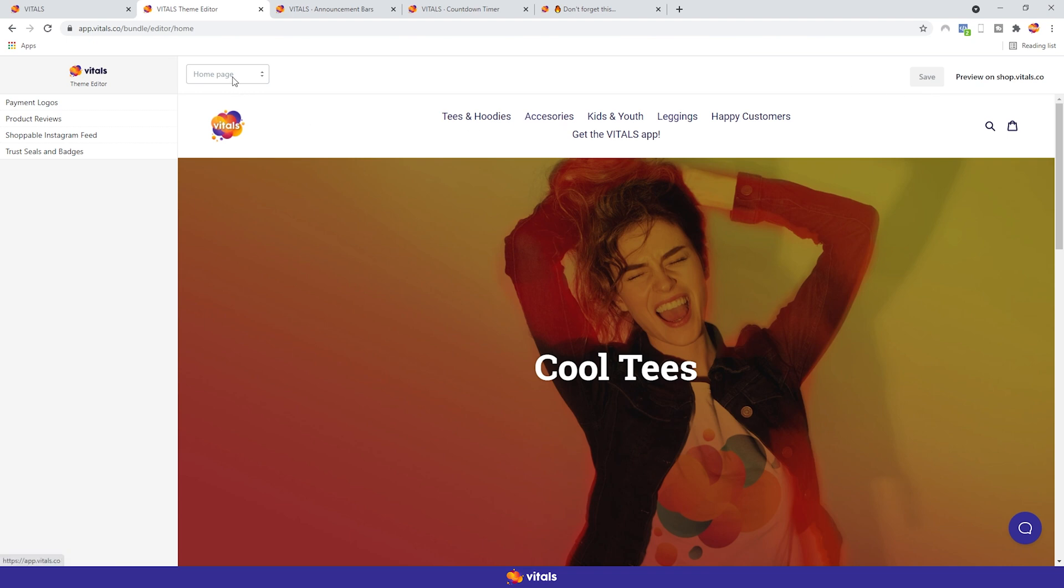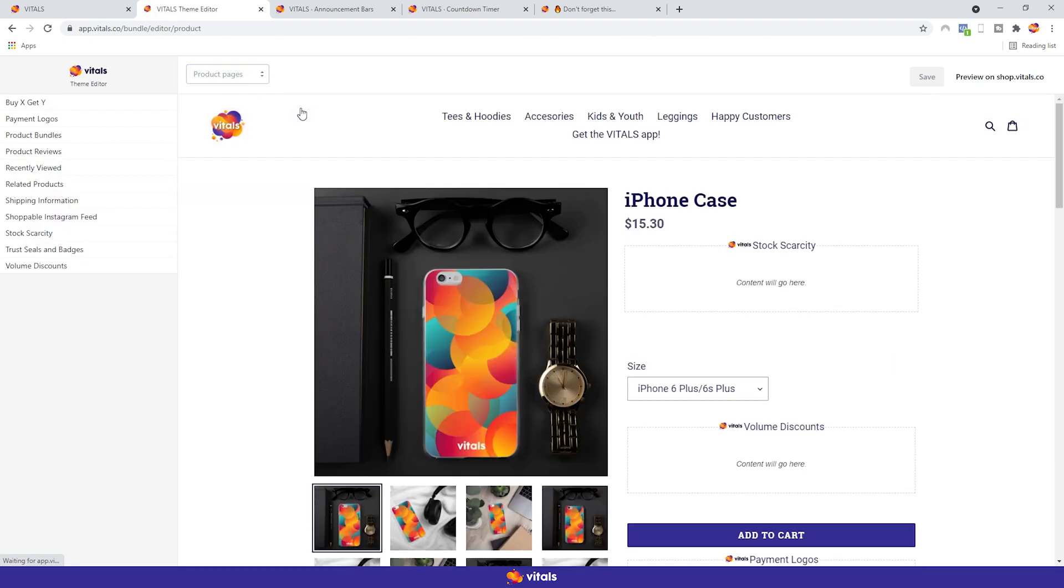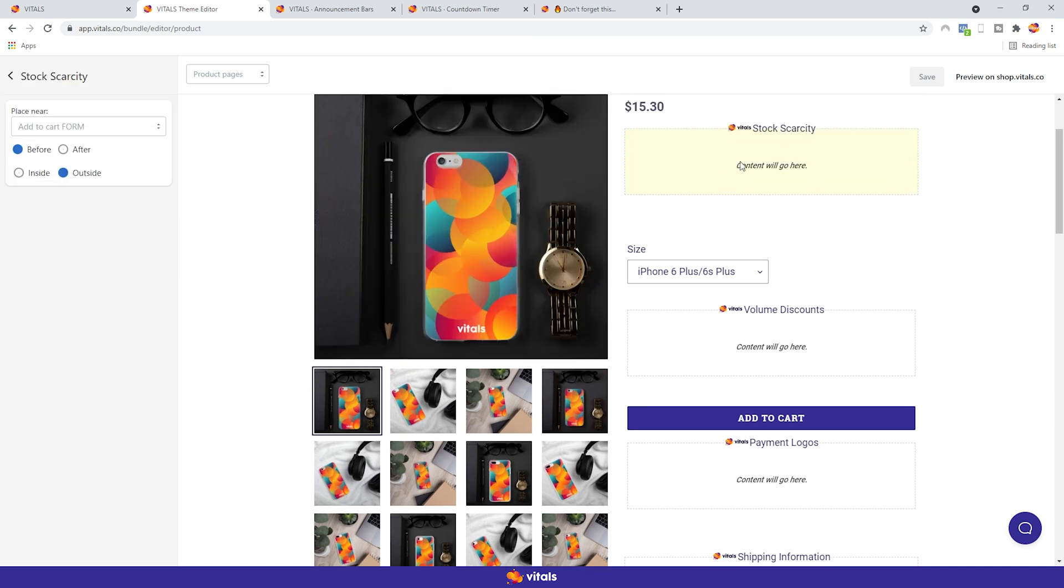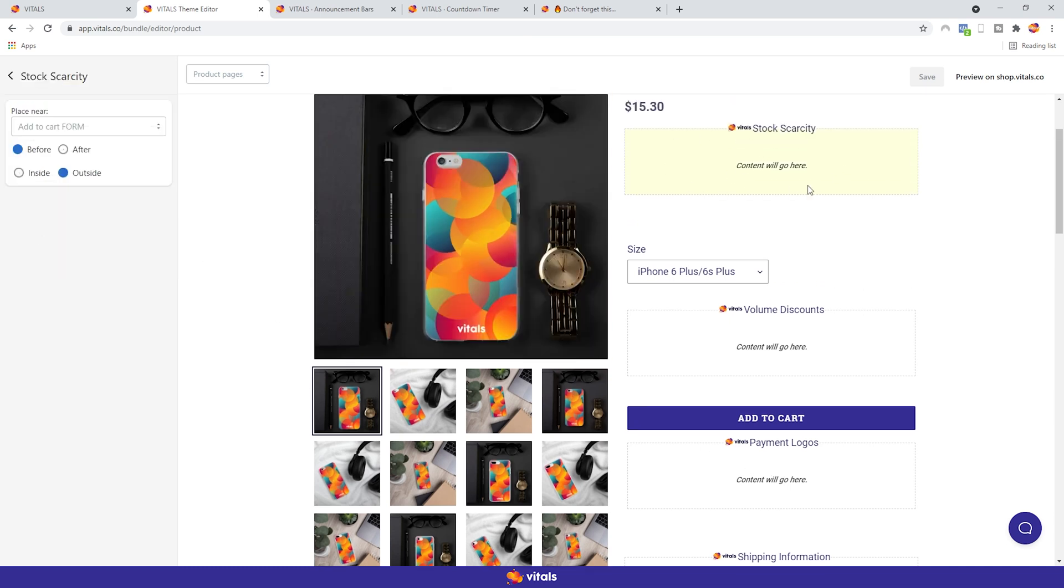Let's go back to the product pages, since we have more available apps there, and see how the editor actually works. In the preview, you can see where the apps are currently placed. In order to change an app's position, all you have to do is click on it, and you'll automatically be taken to its current placement.